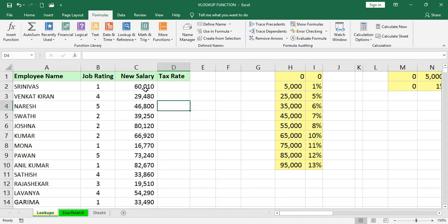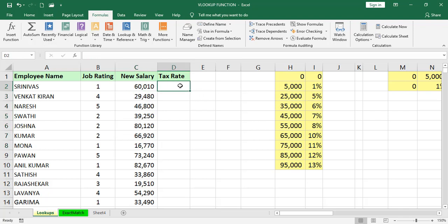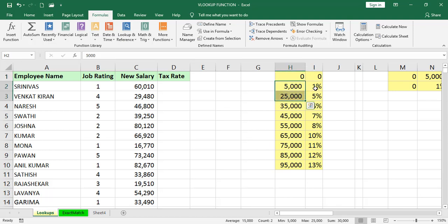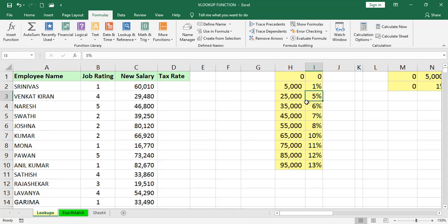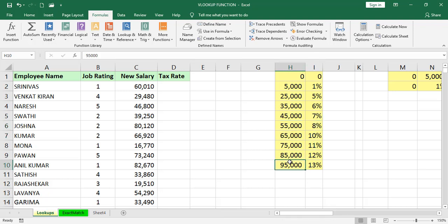60,010 and 29,480. These salaries are not exact. We cannot match directly. This time, it takes approximate. How it is? If it is 0 to 5,000, it takes 0%. If it is 5 to 25,000, it takes 1%. If it is 25 to 35,000, 5%. Like 45 to 55,000 is 7%, 55 to 65 is 8%. If it is more than 95, it goes to 13%.